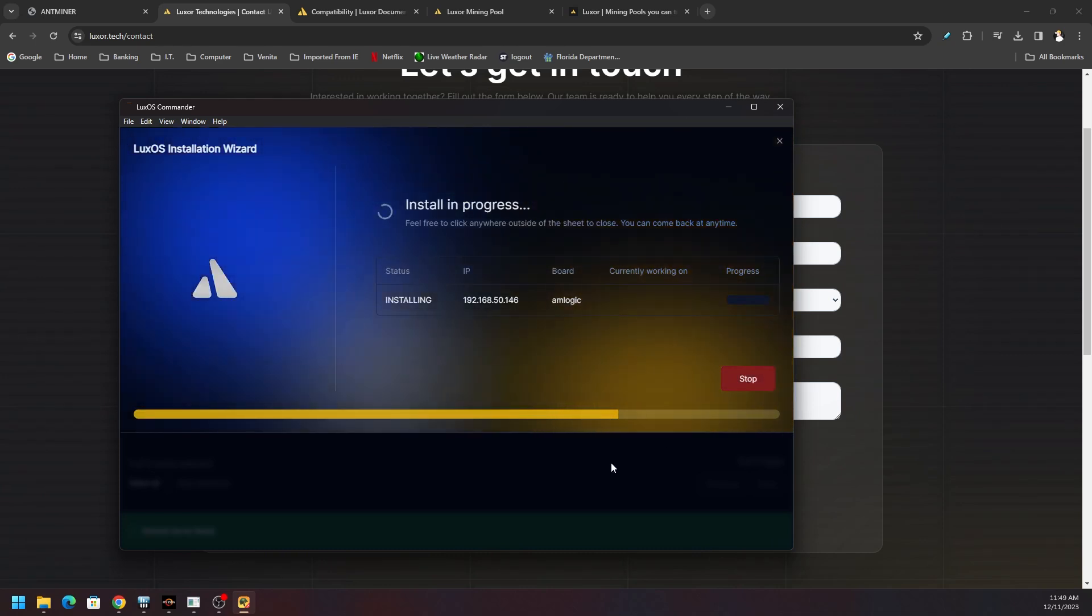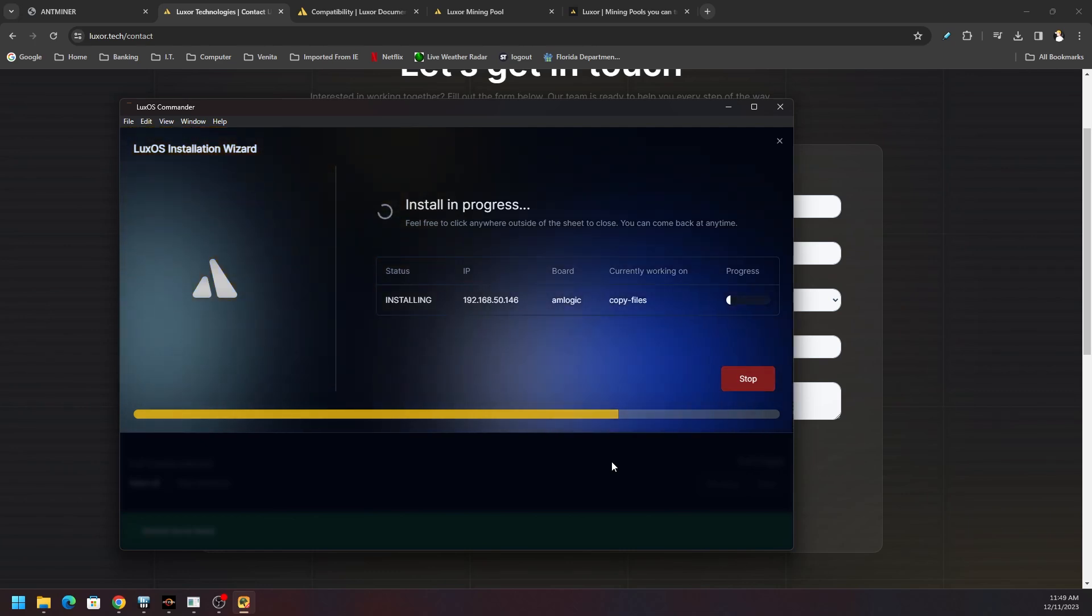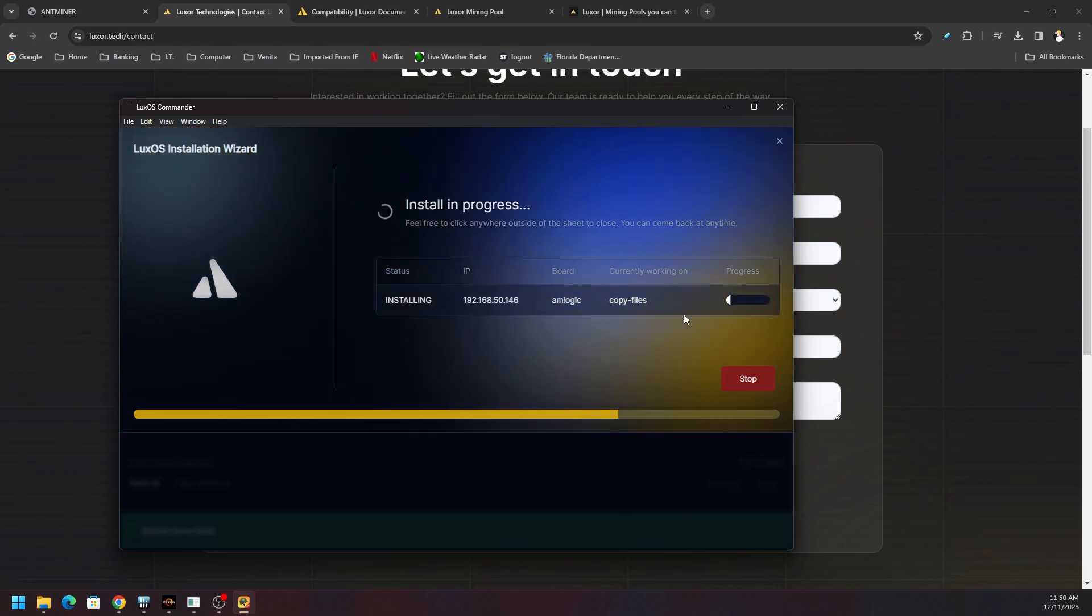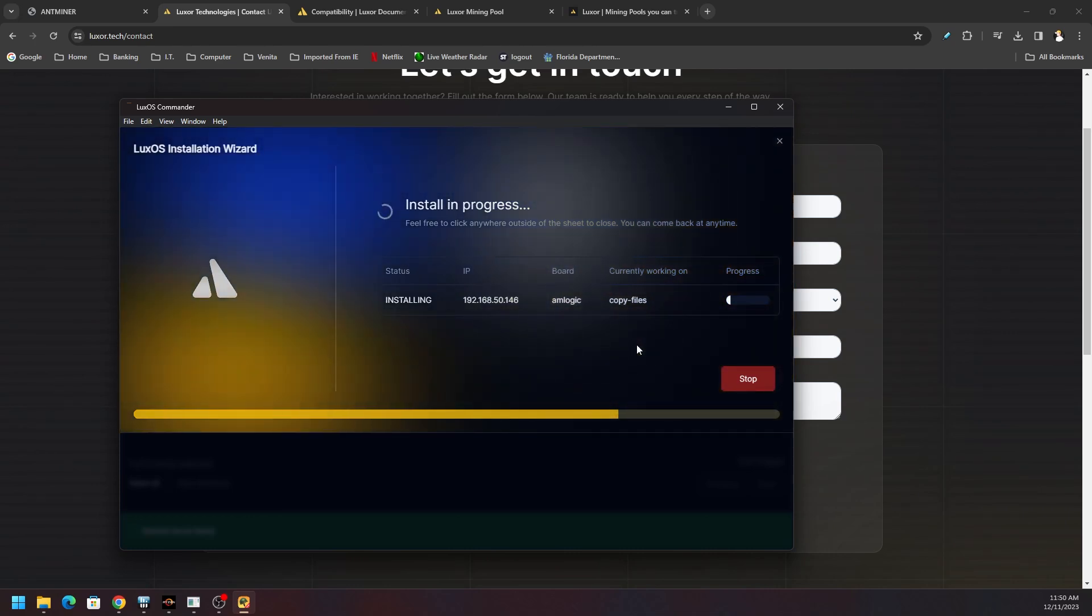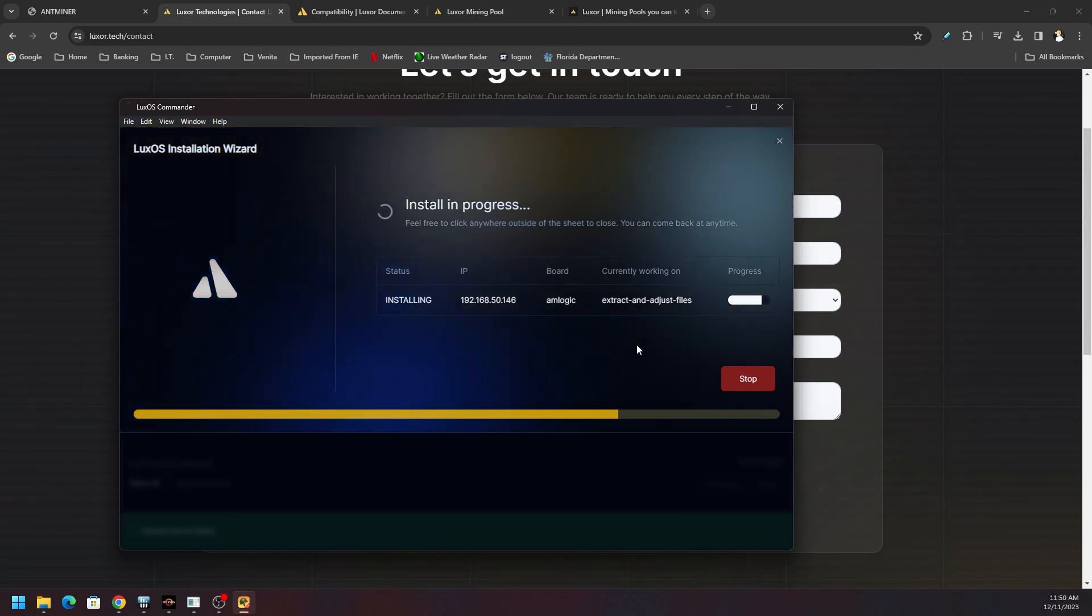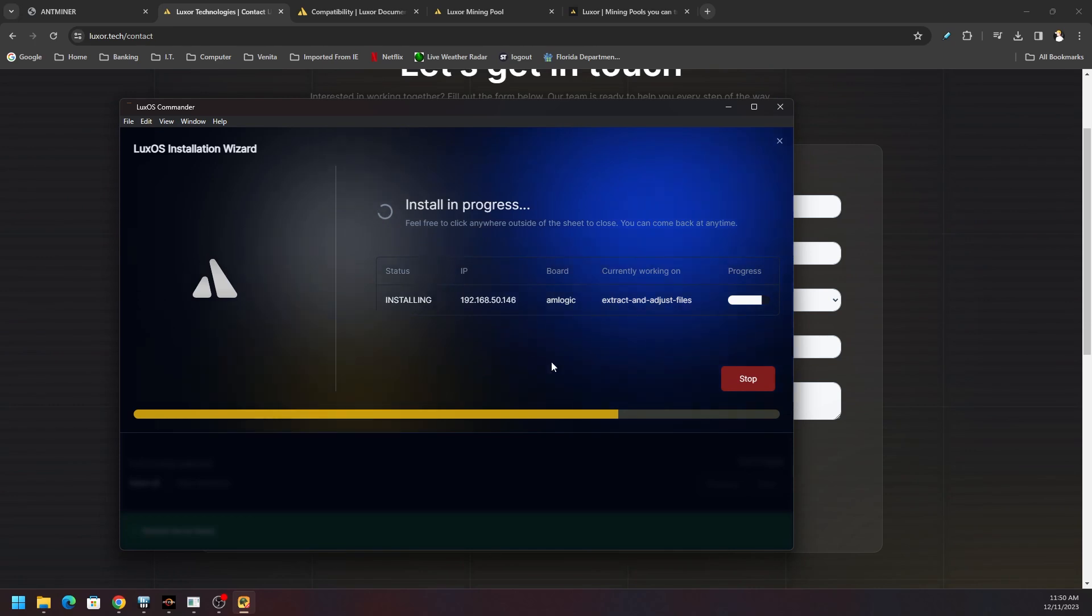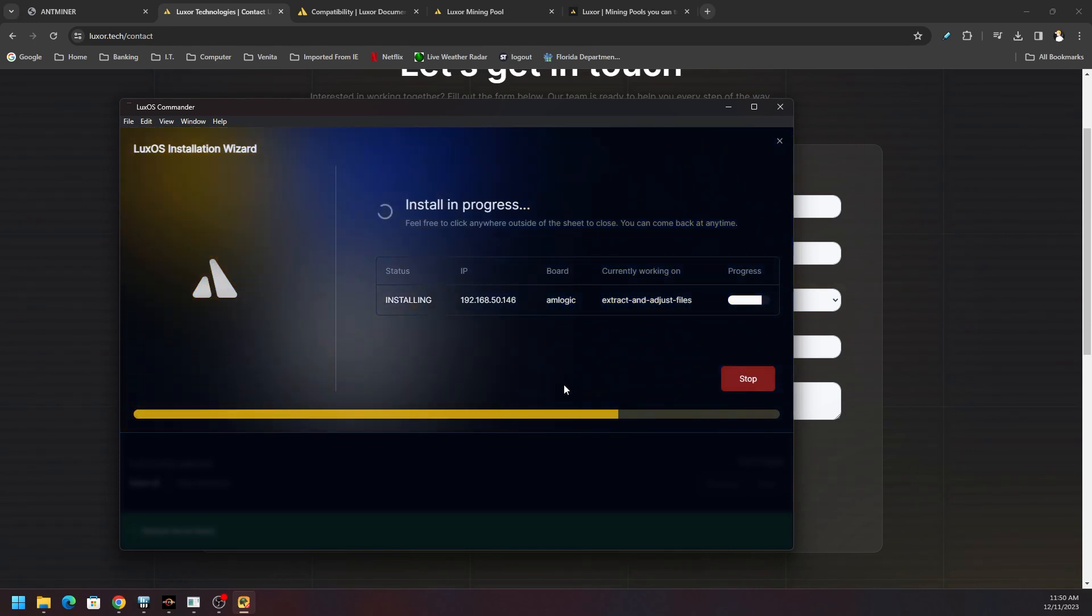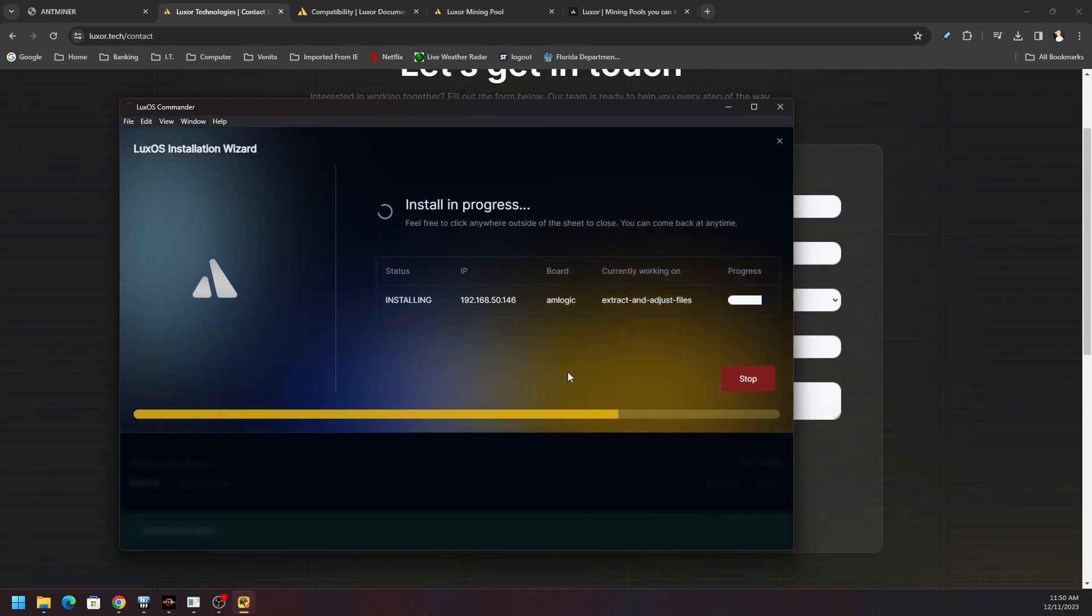Now we can see the installation process. We can just let this baby ride out for a bit. I hear the machine screaming in the background behind me. As you know, there's no pool setup, it's installing firmware, all kinds of stuff. We can see copying files, there's a progress bar. The GUI that the team put together for the LuxOS Commander looks really good.